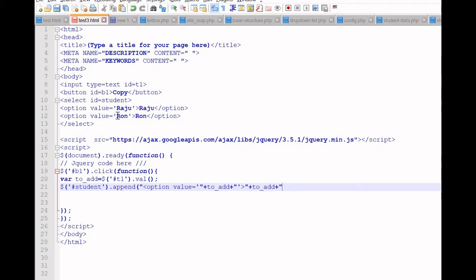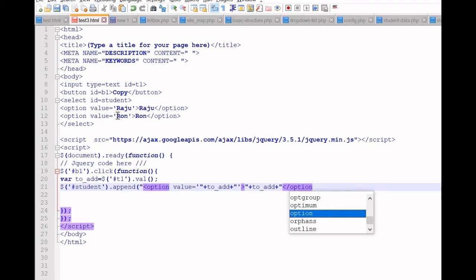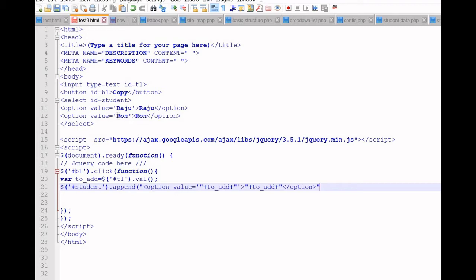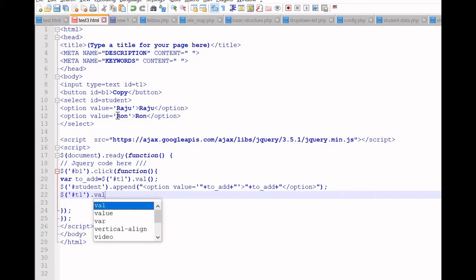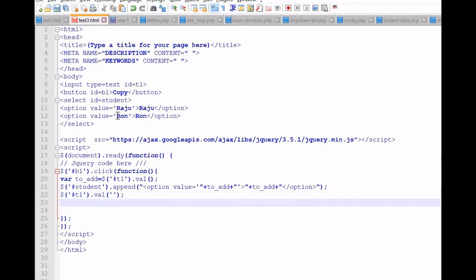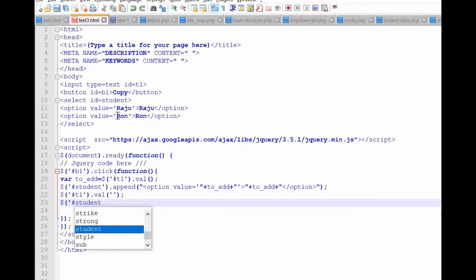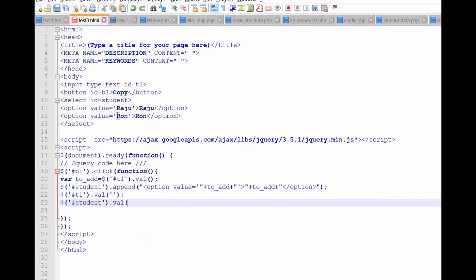We have to be careful about the opening and closing of the string, otherwise we will end up with an error. Hopefully this is correct. Once the value is copied to the dropdown list, we will make the text box empty — this will clear our text box because data is already shifted there. One more thing: we will set whatever data we added as the default selection value. 'toAdd' is our default selection. I think this is all our code — let us save this.